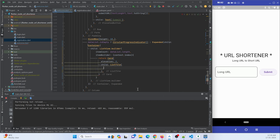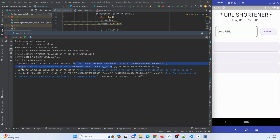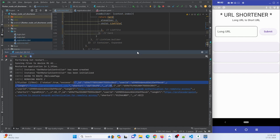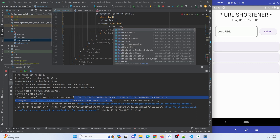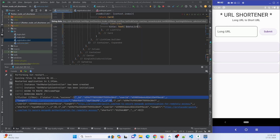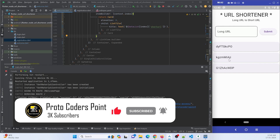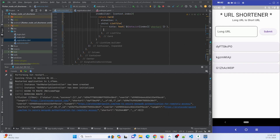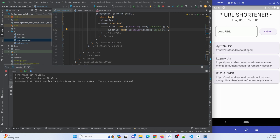Inside the ListTile I can show my data. After a hot refresh, I can see the data being fetched from the server — here I have the long URL as well as the short URL. For the title I'll show the short URL using 'dataList[index]['shortURL']['url']', and after refreshing I can see three short URLs. For the subtitle I'll show the long URL — after another hot refresh I can see the long URL displayed as well.